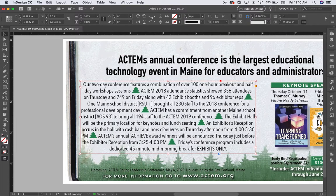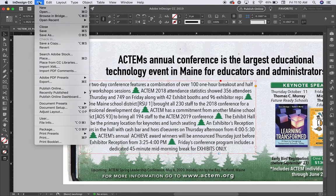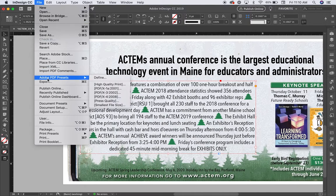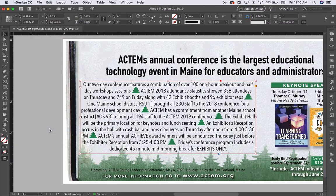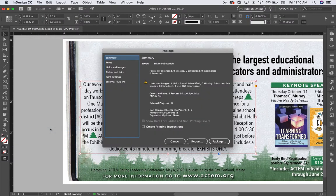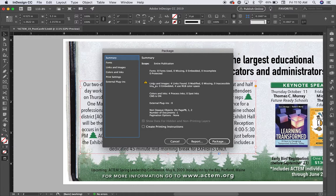Now I'm going to go to the file menu and choose package. So in reviewing this, I can see that I've got four images linked. They're all four there. None of them are modified and none of them are missing.